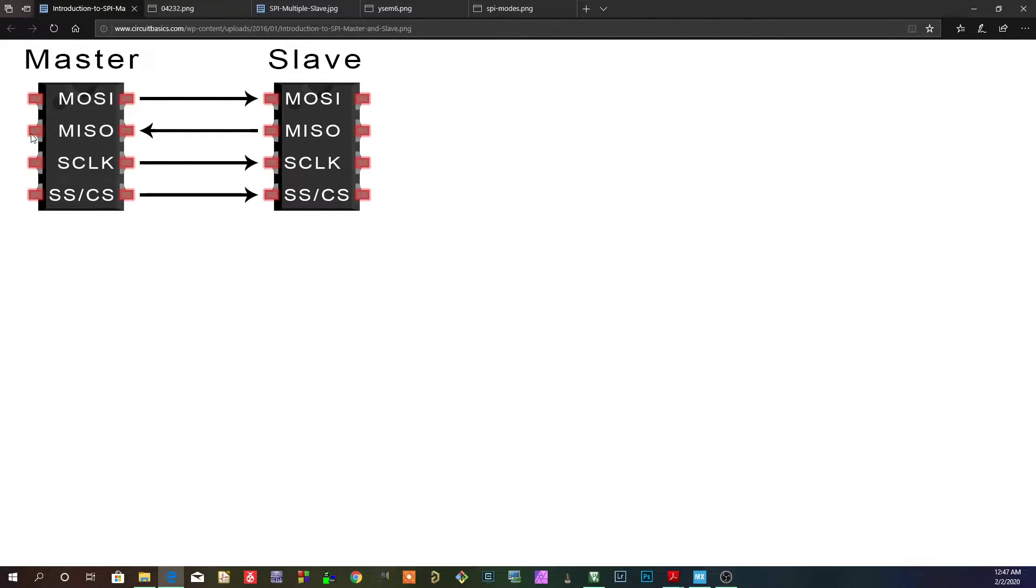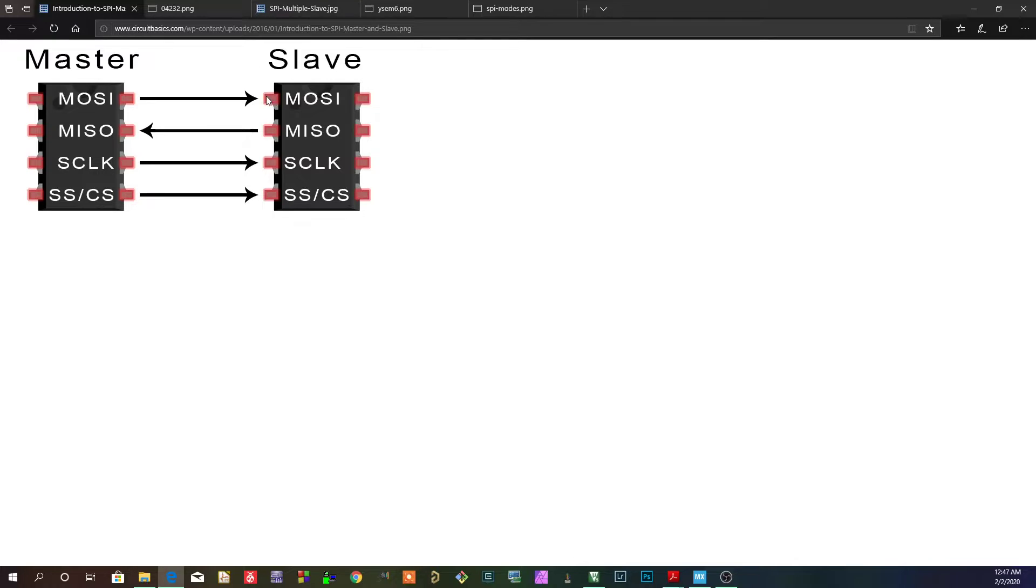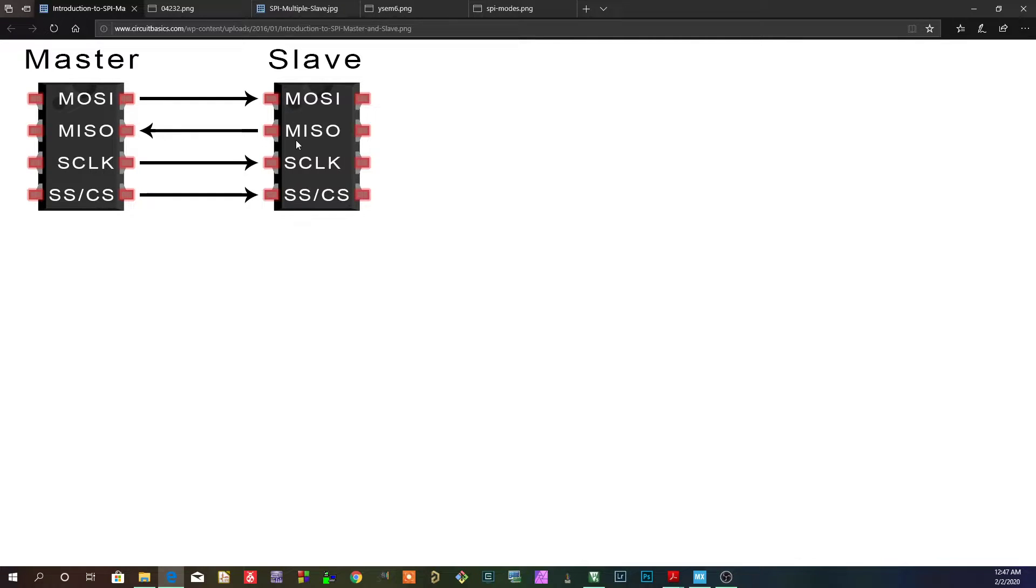And you can think of the master out, slave in, as a TX on this side and an RX on this side. So it's transmitting and then this side is receiving.